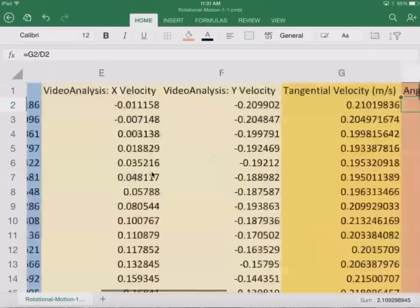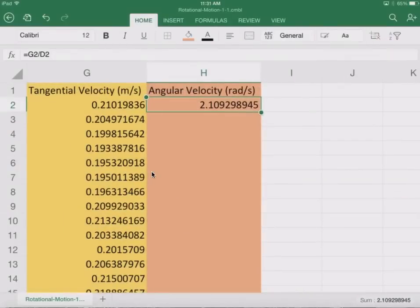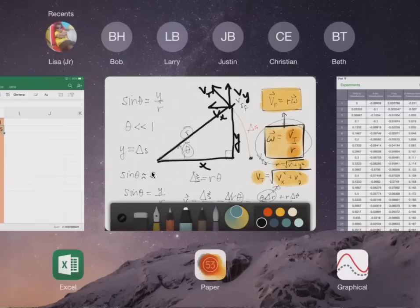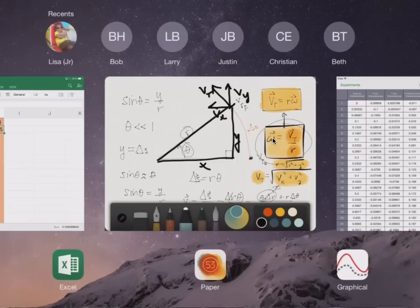And so that is just going to equal to the tangential velocity divided by the radius. If I return and if you look at that again, that was tangential velocity divided by the radius. And here we have the tangential velocity divided by the radius. We're actually able to get this out of our theory. So now, of course, we're going to fill this and take this on down.